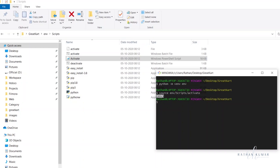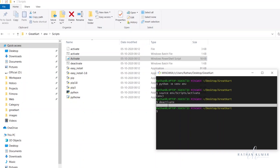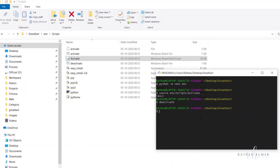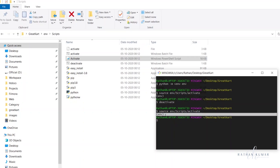If you want to get out of the virtual environment, just type `deactivate`. Now you can see there is no '(env)' prefix — that means we are not inside a virtual environment. To get back in, just run the source command again and you are back into the virtual environment.